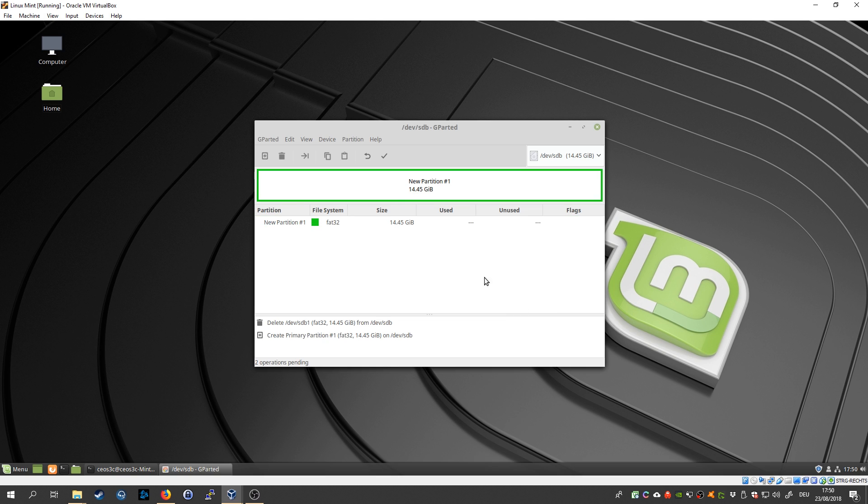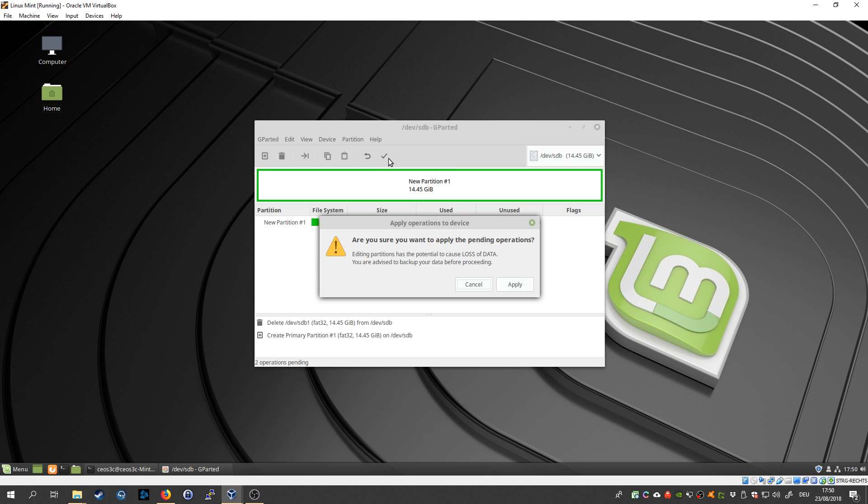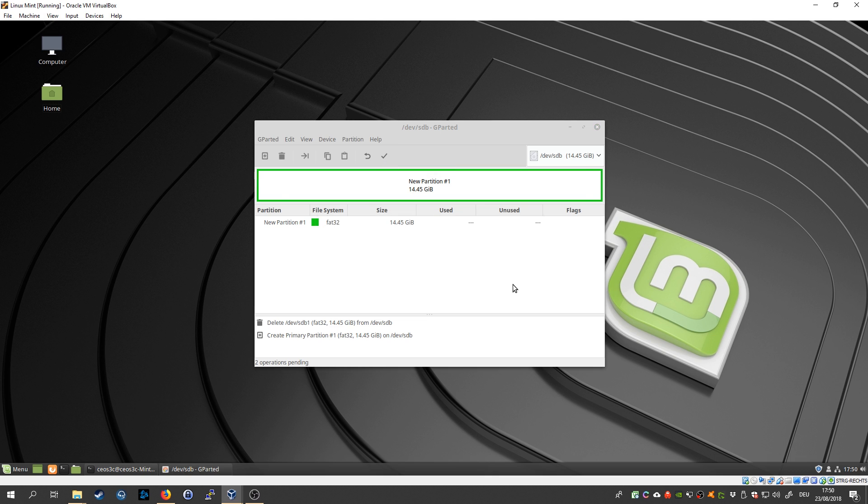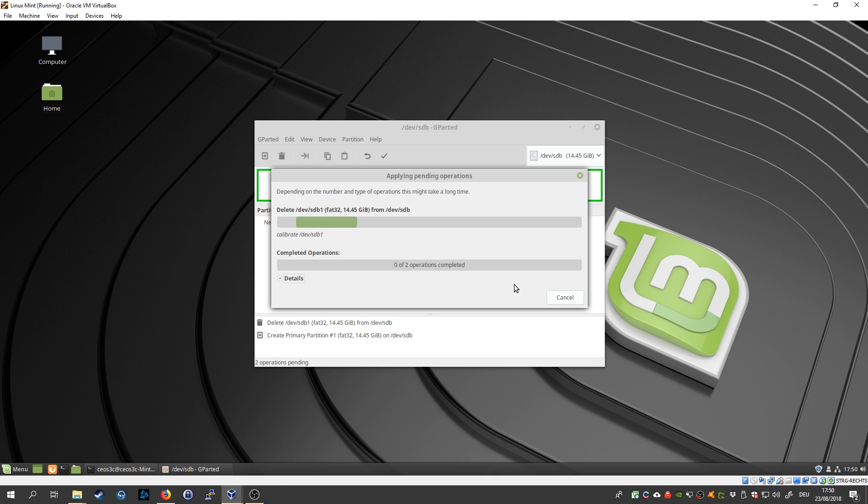And then make sure you click on apply all operations up here, and it will quickly format the drive.